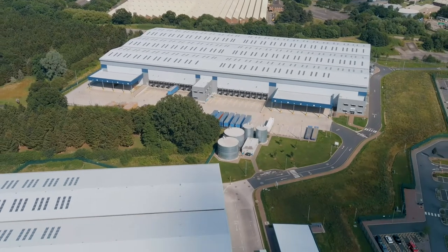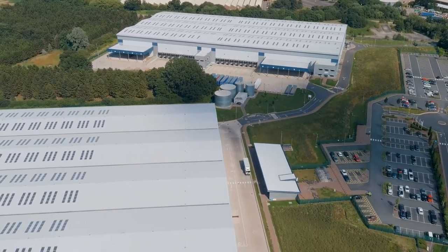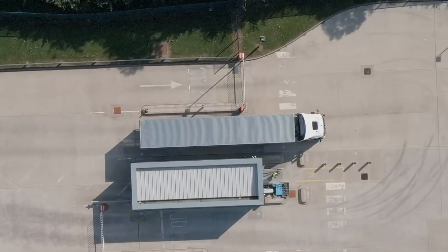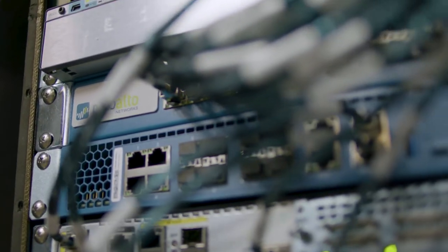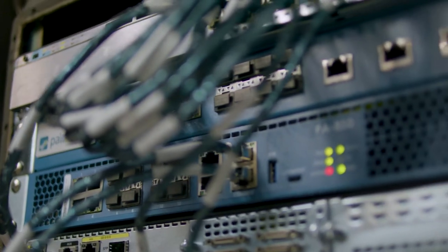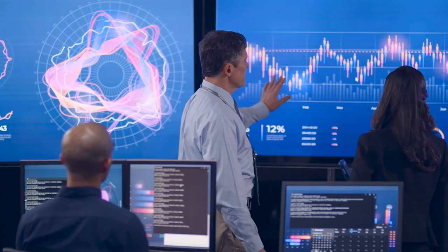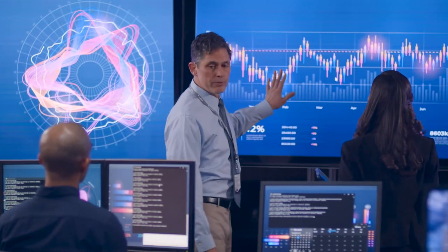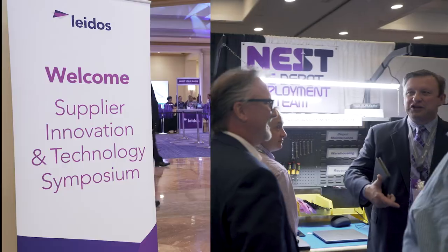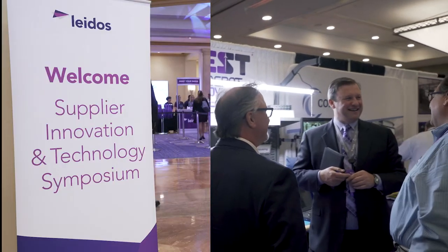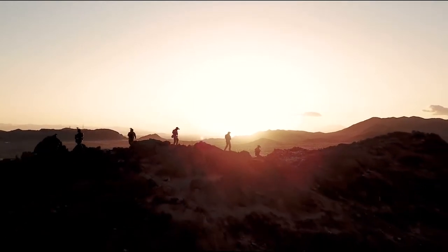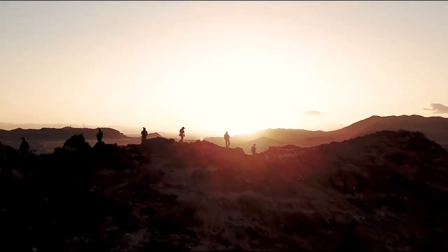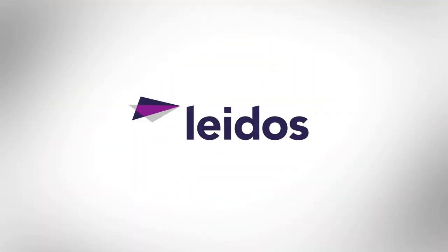At Leidos, we are answering the call to transform military supply chain operations. We're answering with the next generation of tactical communication systems, with security, flexibility, and trusted partnerships. We're answering for our nation's defense, now and into the future.